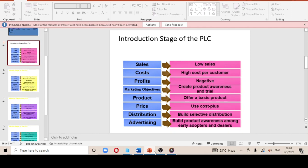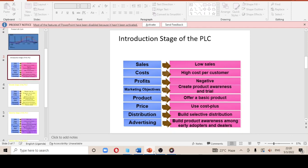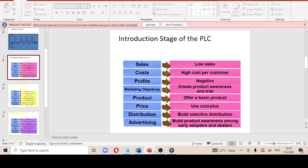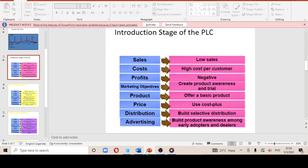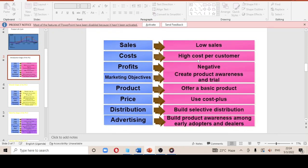Starting with the introduction stage: sales are low because there is limited awareness. Regarding costs, if the product has few or no competitors, a skimming price strategy is employed, meaning customers are charged highly — that is why there is a high cost per customer.